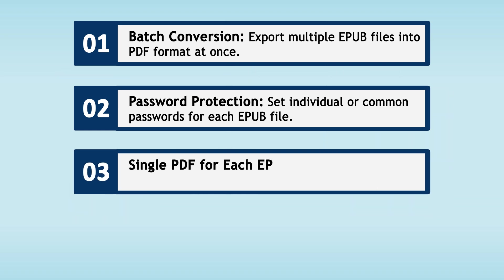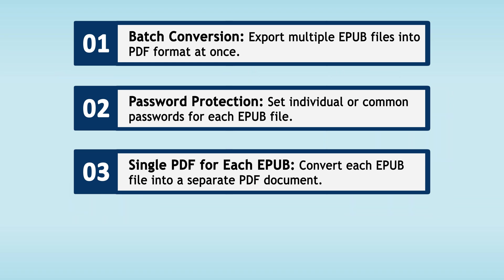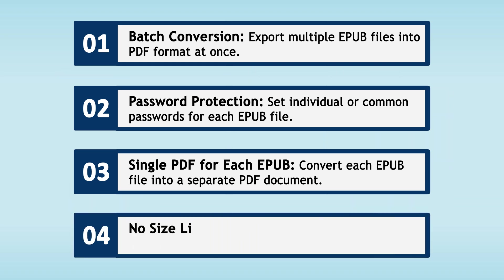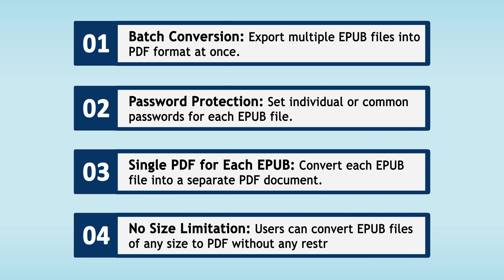Single PDF for each EPUB: After converting each EPUB file, the tool creates a separate PDF for every document. No size limitation: This feature ensures that there are no restrictions on the size of the EPUB files you wish to convert.